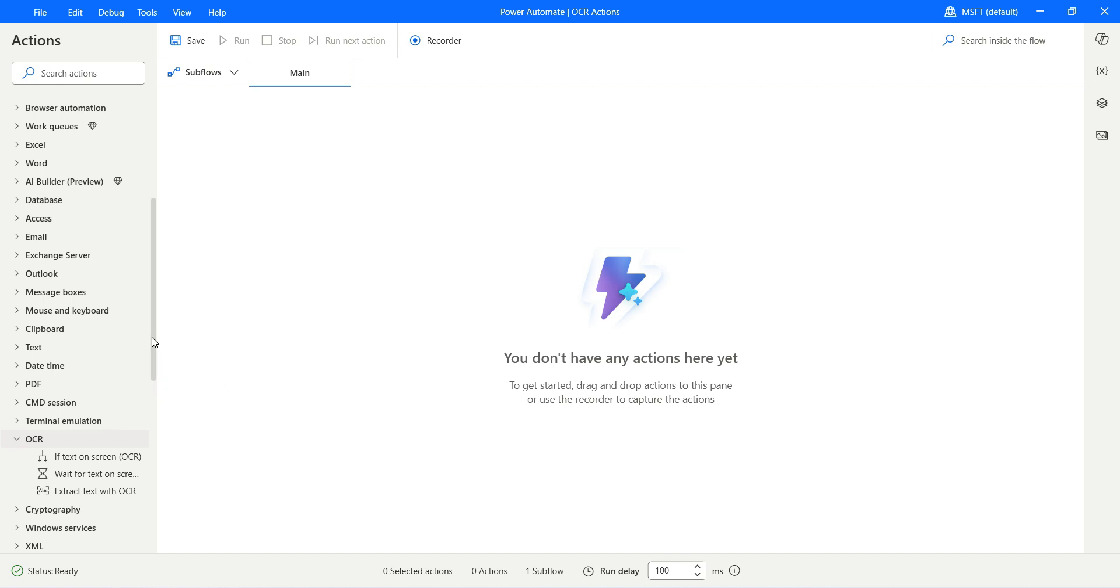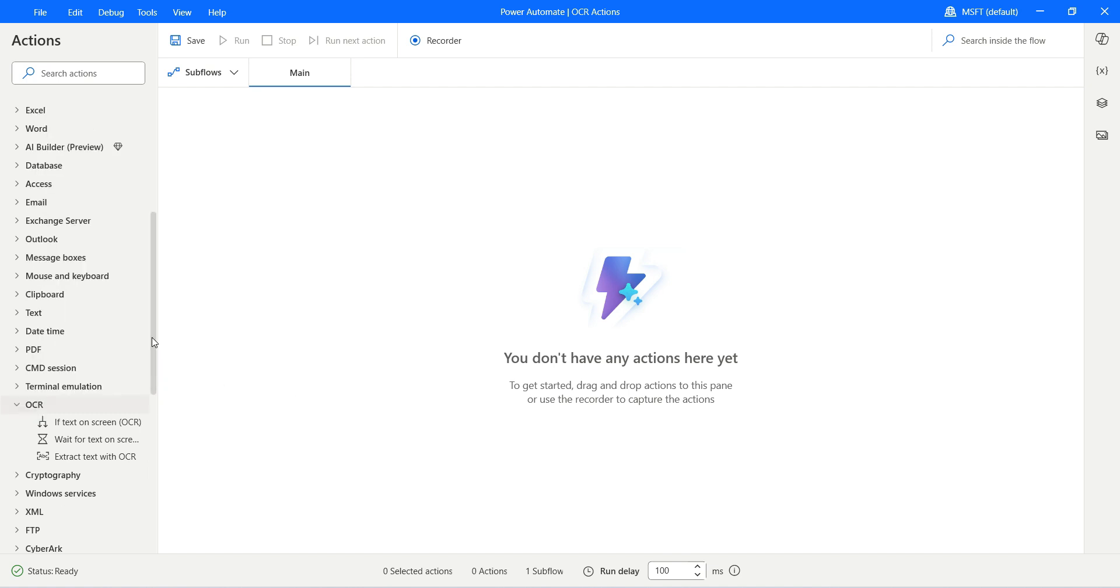Initially, we had to initialize the OCR engine that produced the OCR engine variable. That has been deprecated, so if you have the updated version of Power Automate Desktop, you would not see the action to initialize the OCR engine.